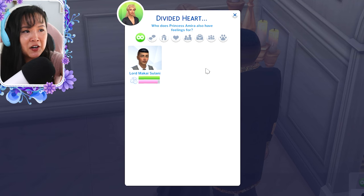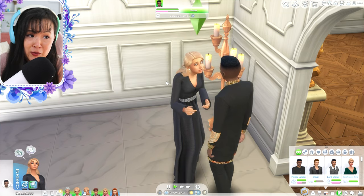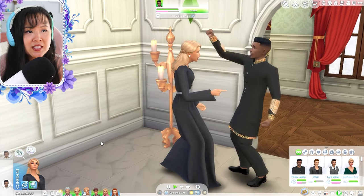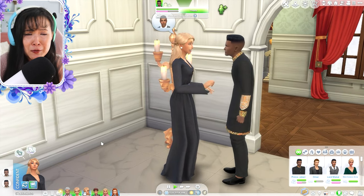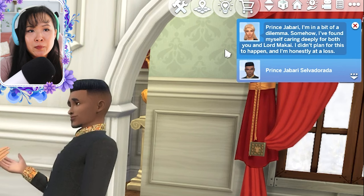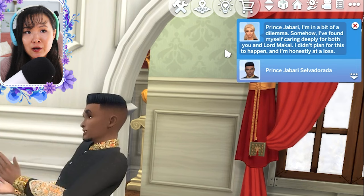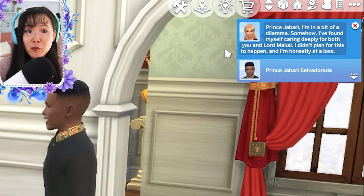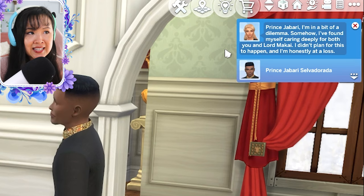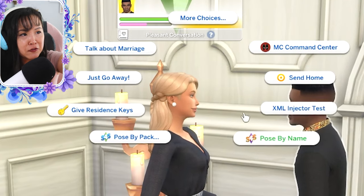So this pops up — it says 'Divided Heart: Who does Princess Amira also have feelings for?' She also has feelings for Lord Makai. Jabari — oh my god, she's so enthusiastic about it. Jabari's like, 'I don't think I'm supposed to be enthusiastic about this.' The pop-up says: 'Prince Jabari, I'm in a bit of a dilemma. Somehow I found myself caring deeply for both you and Lord Makai. I didn't plan for this to happen and I am honestly at a loss.' And it says he's confused.